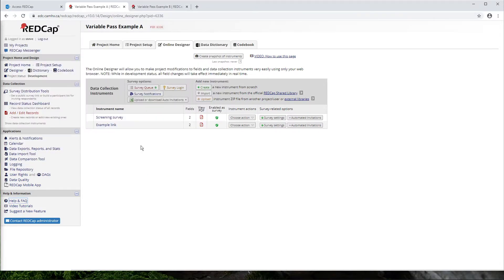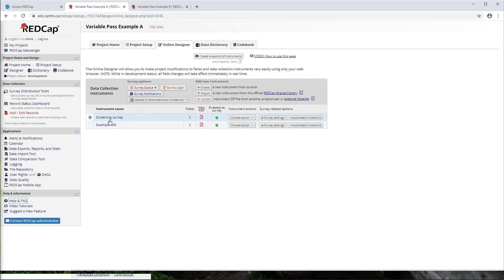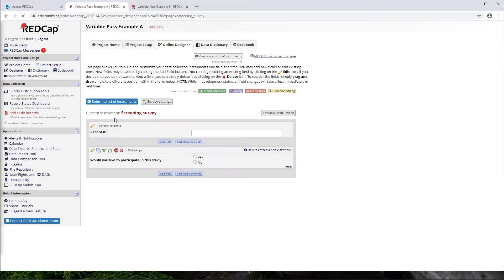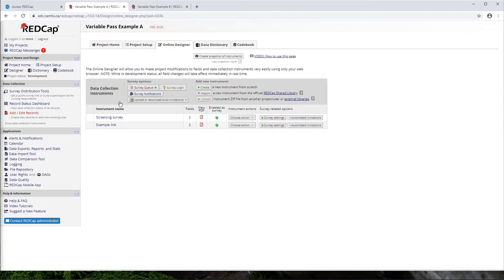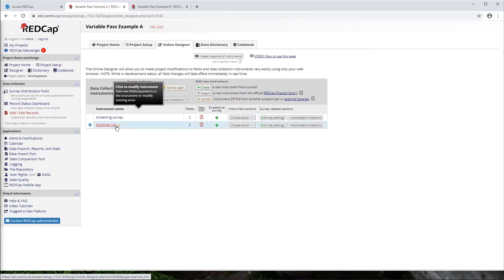But for now, we'll take a look at this example. And in this example, what I've done is created a screening survey here, which is just a simple question. Would you like to participate in this study? Yes or no? And if a participant would like to participate in this study, they'll go to this example link form, which I'll come back to in a second.